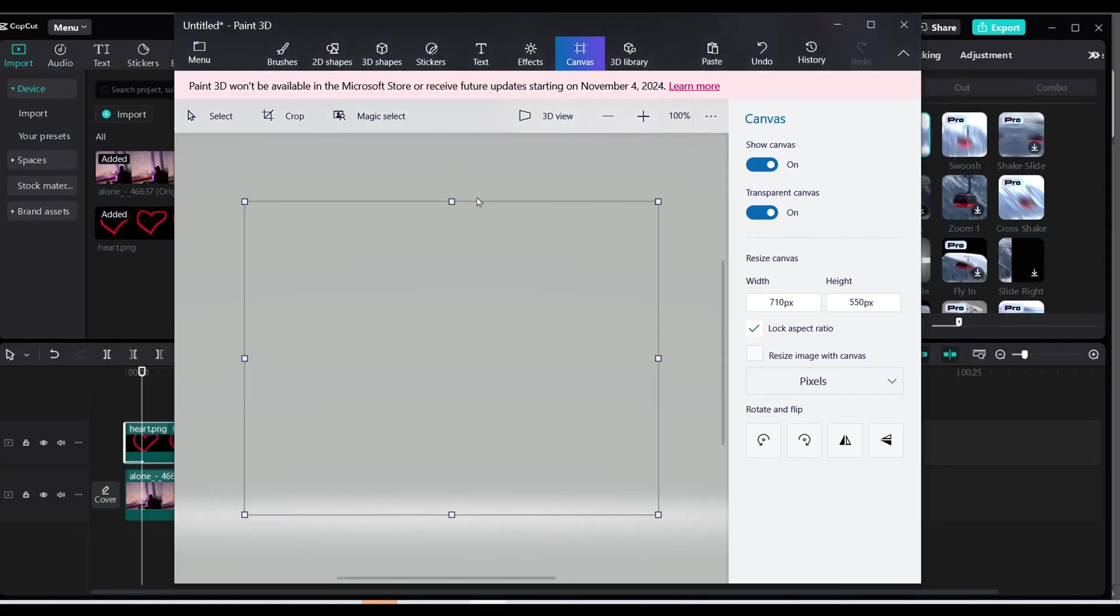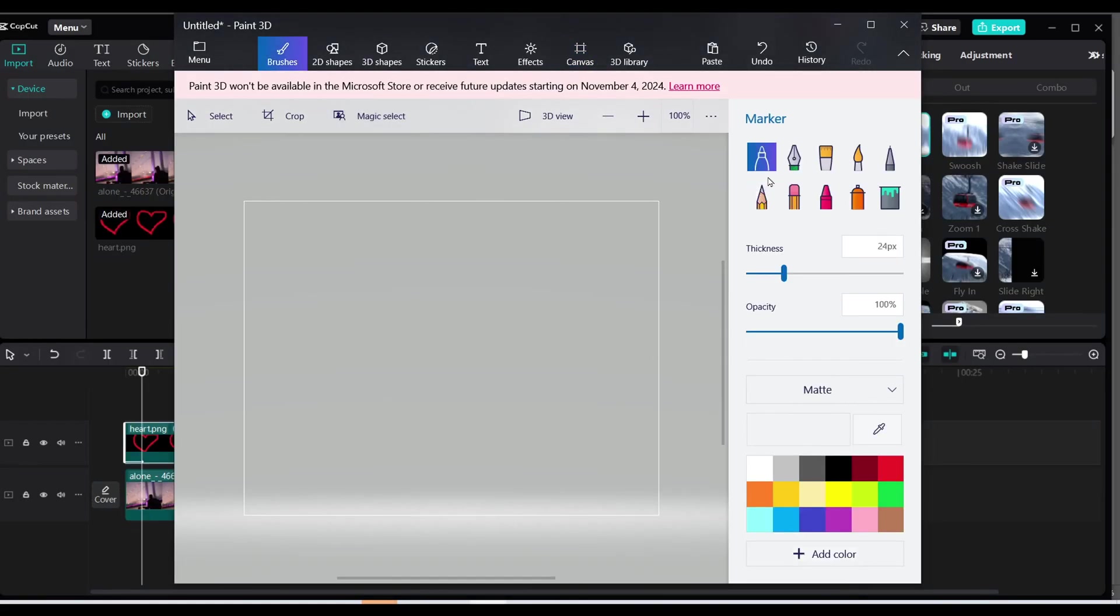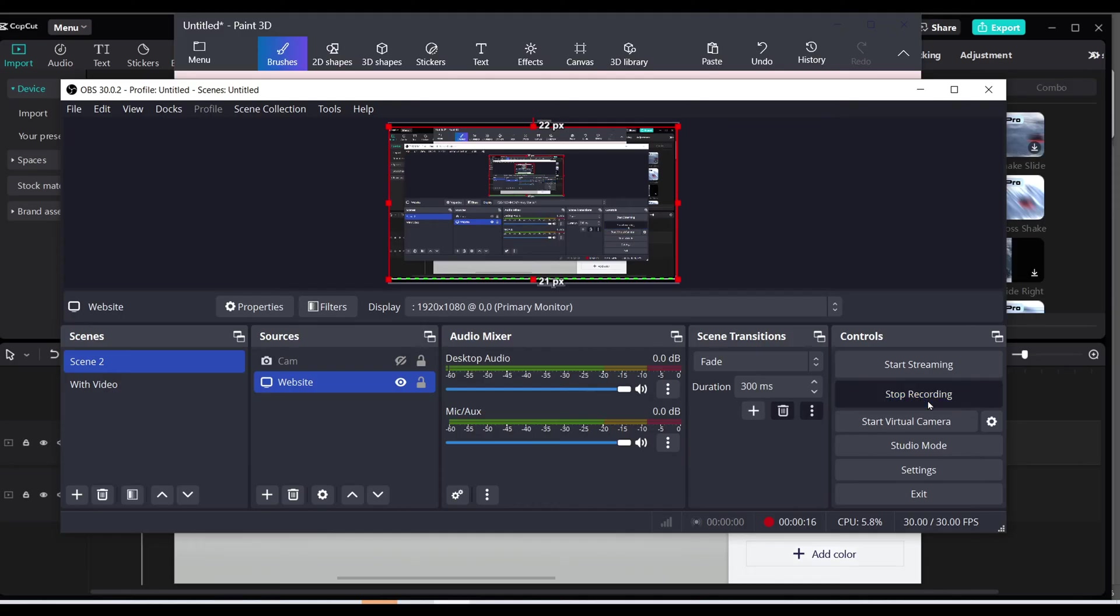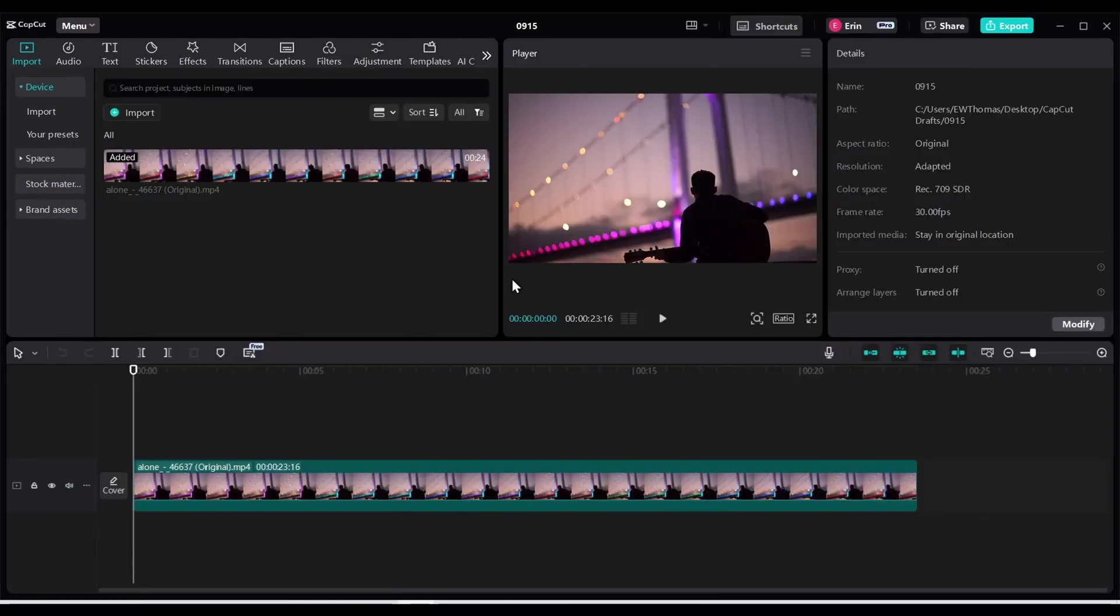So here I am, I'm recording my screen. I'm going to do the same thing where I'm choosing my brush, can change the color, the thickness, and this time I'm just going to write high again with an exclamation point and stop recording. I even added a little heart to the end of my exclamation point.